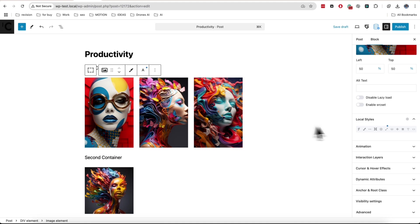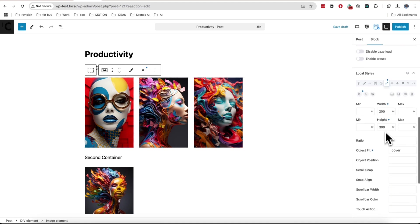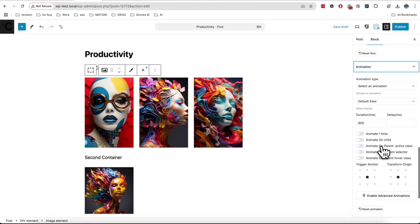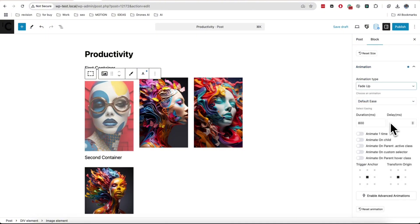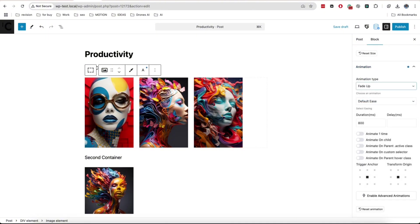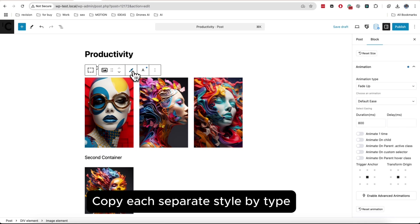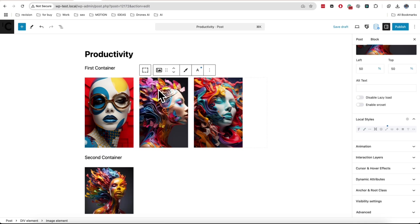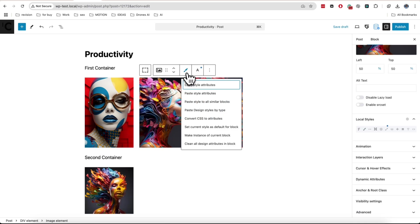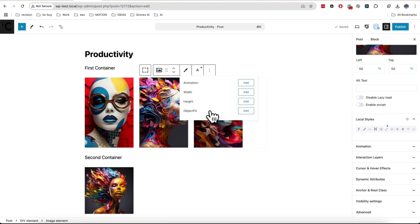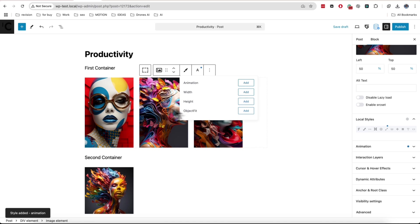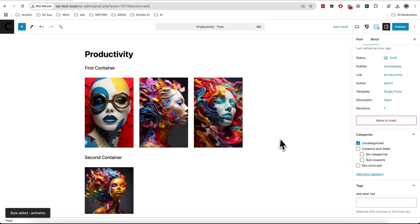Copy style option can be used not only for copying design, but also extra parameters like interactions or animations. For this kind of job, you need to copy styles as usual, but select paste styles by type. Now you can choose what exactly to copy between blocks. This helps also to copy specific parameters instead of all.